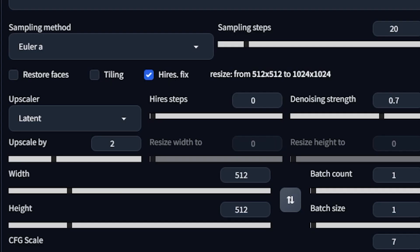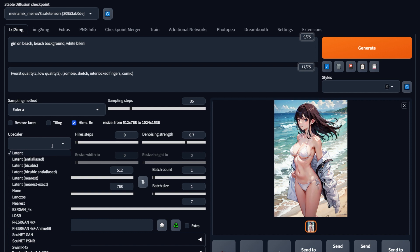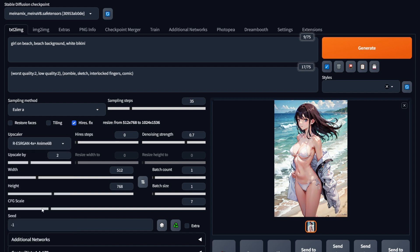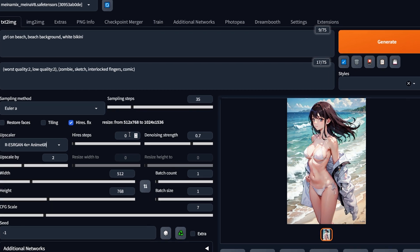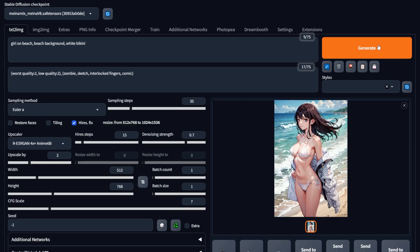You'll get a list of parameters. The upscale by box says how much we want to upscale by — a value of 2 multiplies width and height by 2. You can also manually set the width and height. The upscaler determines the upscaler: if you're generating anime art, choose RealESRGAN 4x+ Anime6B, or else just choose the normal RealESRGAN one. Set the hires steps to exactly half of your sampling steps, but this isn't a must — a lower value will consume more of your VRAM. Keep denoising strength the same and hit generate.